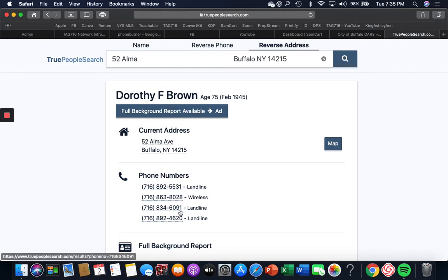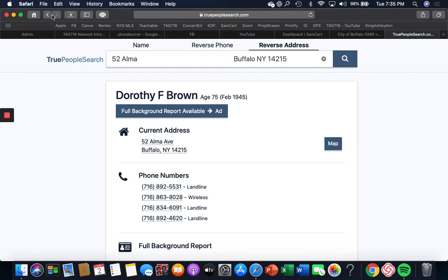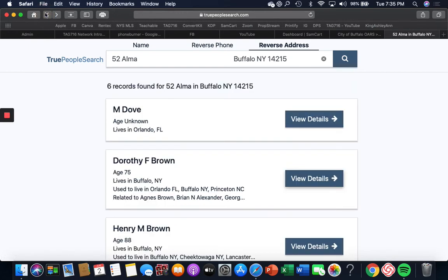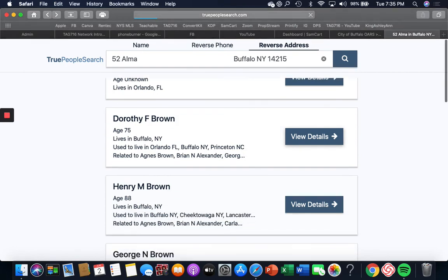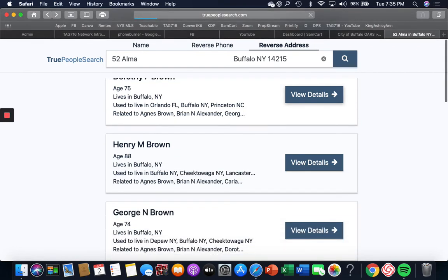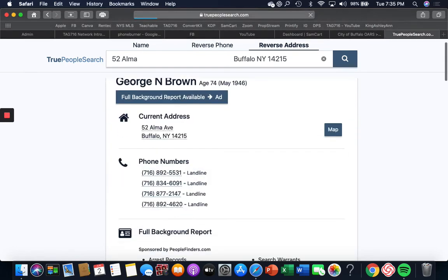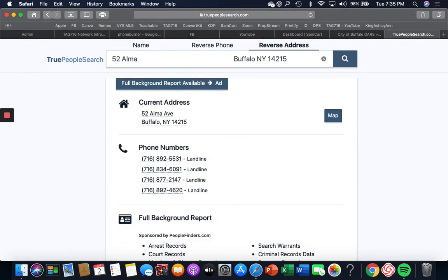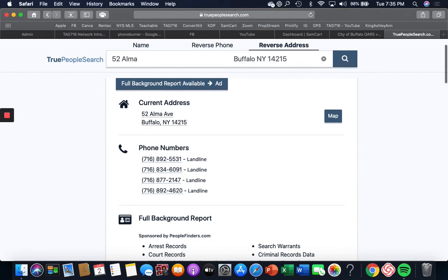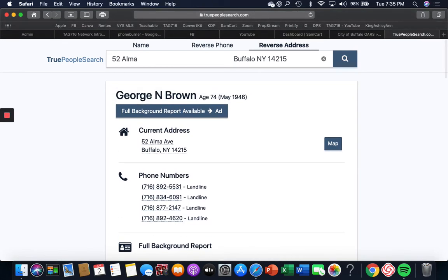So that's how you skip trace. You search by address, don't search by name. Because when you search by address, if I go back, this Henry Brown might be her husband or ex-husband, George Brown might be a relative as well. So you want to call those people. You don't want to call all the other numbers.